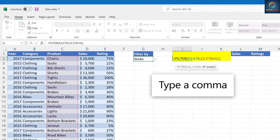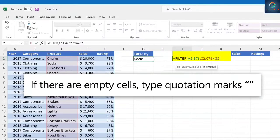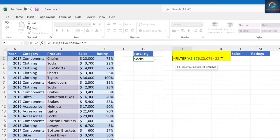Type a comma. If there are empty cells in your table, type quotation marks to return an empty string.